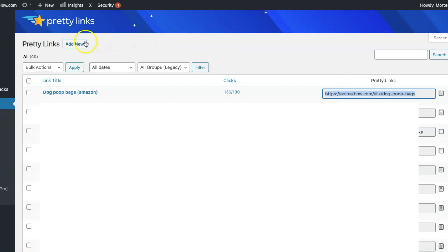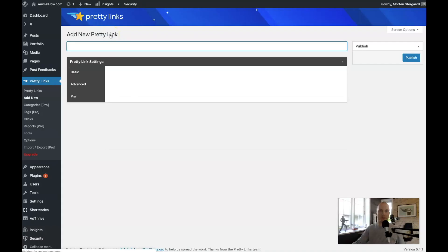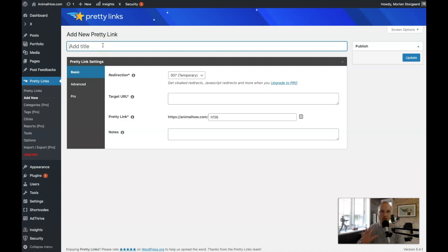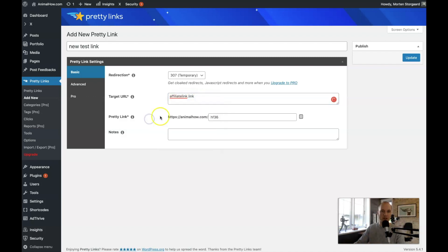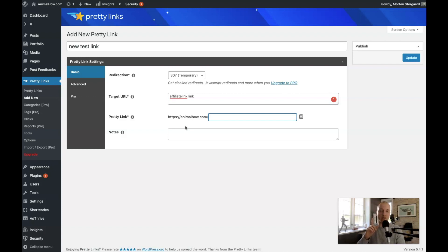Whenever you have a new offer that you want to promote, you click Add New up here and you get this window. You can give it a title — that's only for your own records. By default it'll be set to 307 temporary link, and then you place your affiliate link here. Now you get to choose how you want your pretty link to look. You can call it anything — if you want to use this link on YouTube or Twitter you might call it something clever that people can actually remember. Otherwise just keep a simple structure so you can keep track of all your affiliate links. I'll show you a neat trick inside Google Analytics where you can keep track of all your affiliate links by adding a little folder here, but for now let's just call it test.